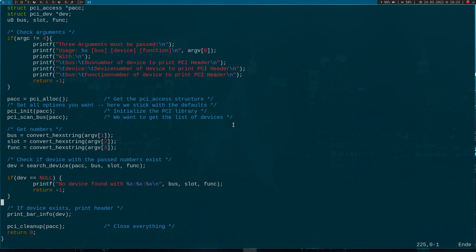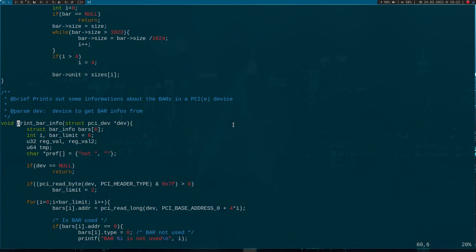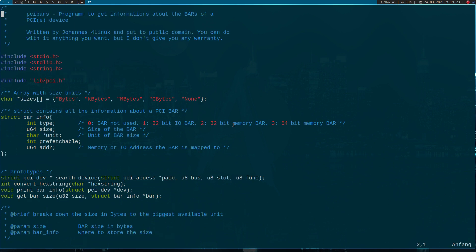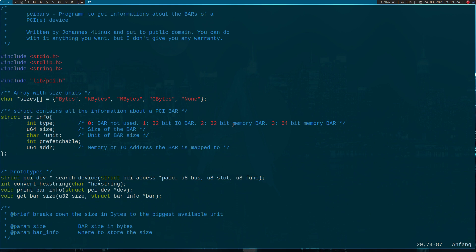Now let's look at the print bar info function. We're storing all the available information about the bars in the struct array bar info. I'm setting this to 6 because on an endpoint there can be up to 6 base address registers. Let's take a look at the struct. It contains all the information of a base address register. The first one is the type where the bar is used or not. If it's a 32-bit IO bar, the value is set to 1. For a 32-bit memory bar it's set to 2, and for a 64-bit memory bar it's set to 3.